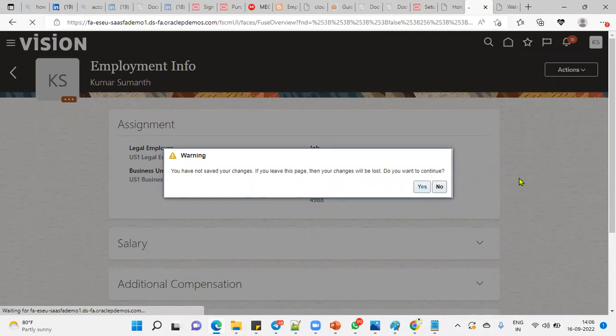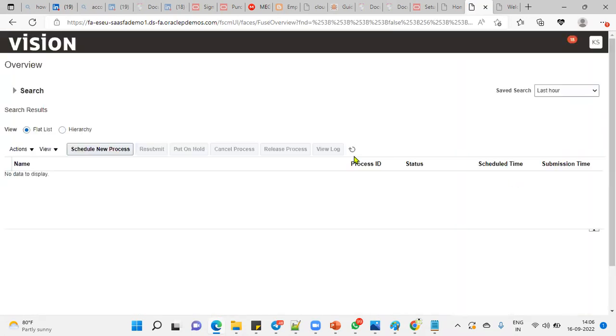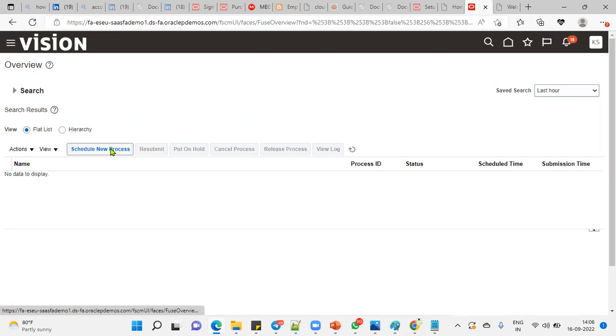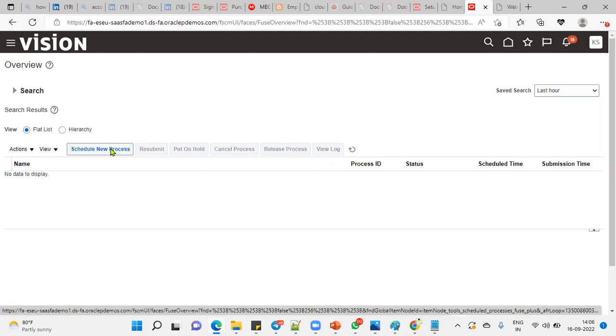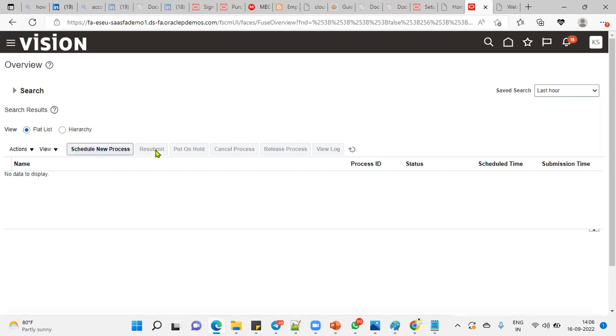That's the role that is required. You can go to Schedule Process. You can resubmit if you want to keep your program on hold, cancel the process, or release the process. This can all be done from here.